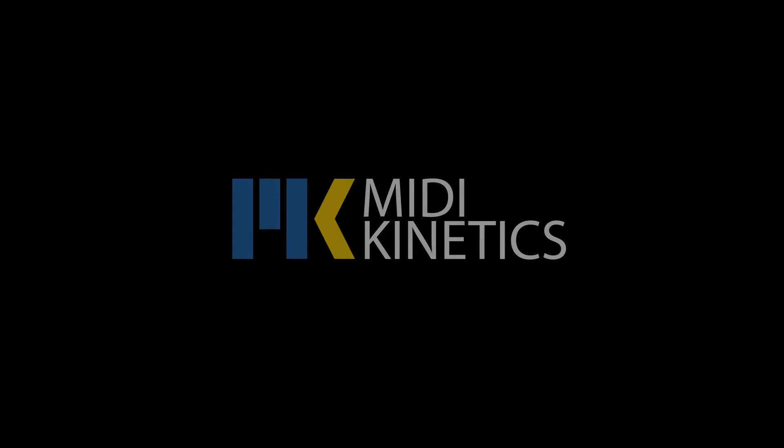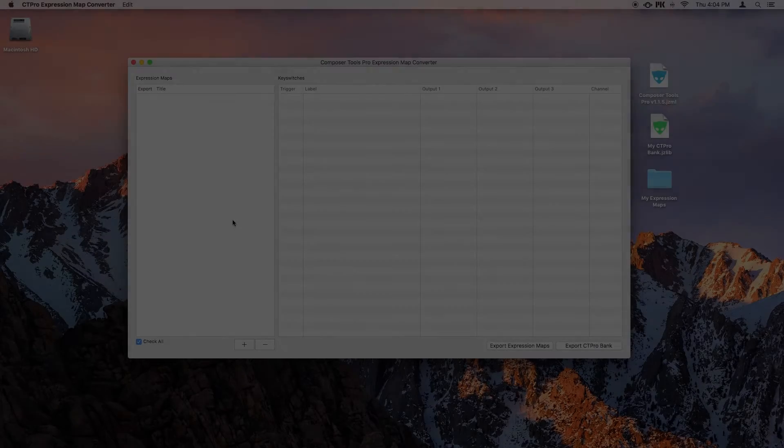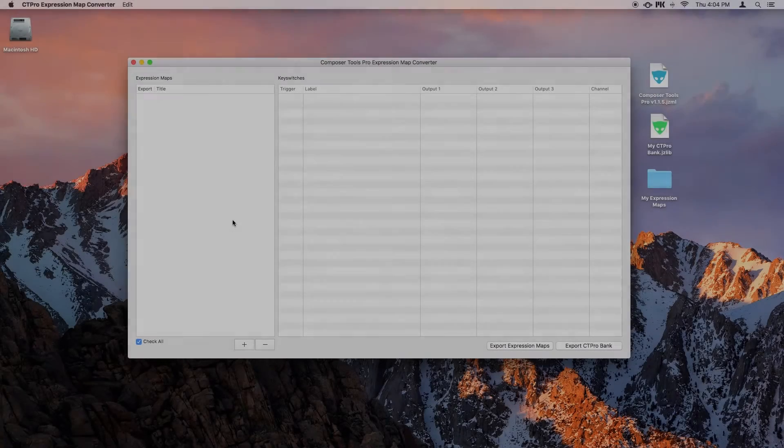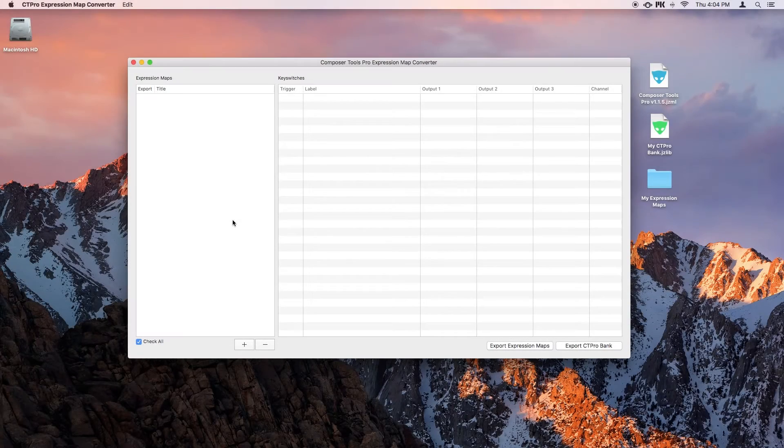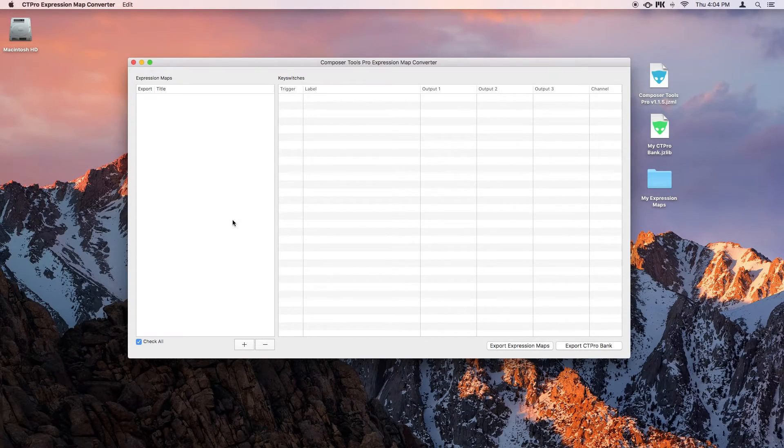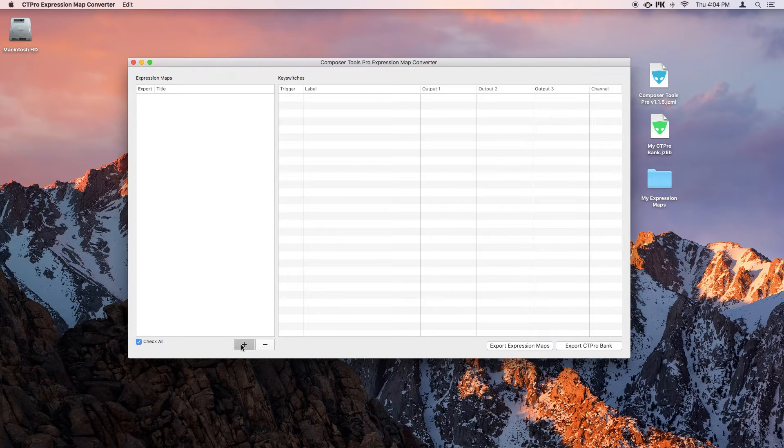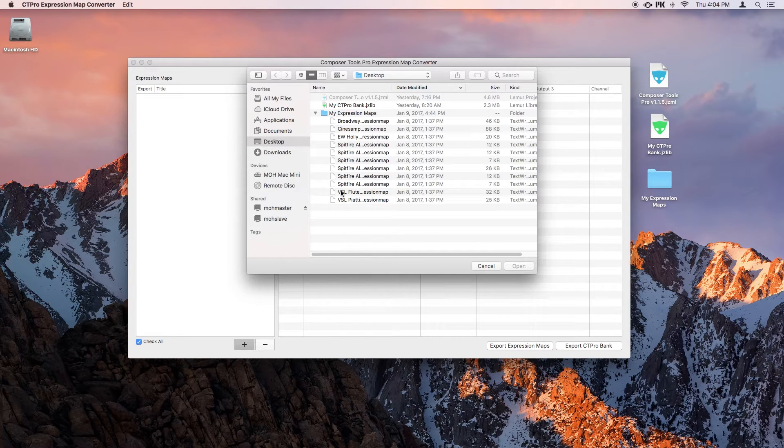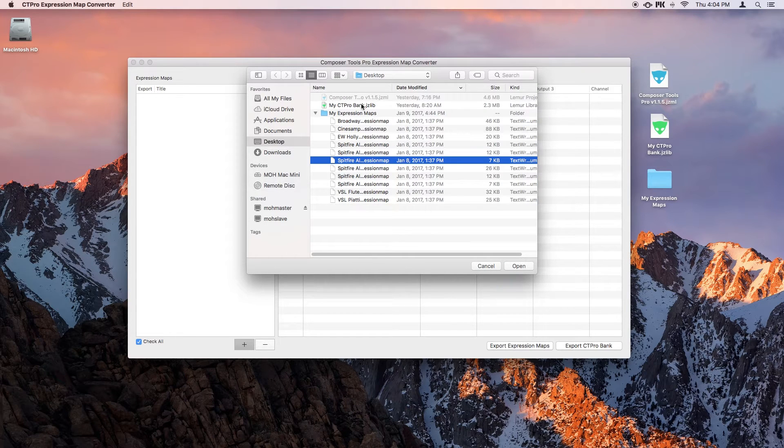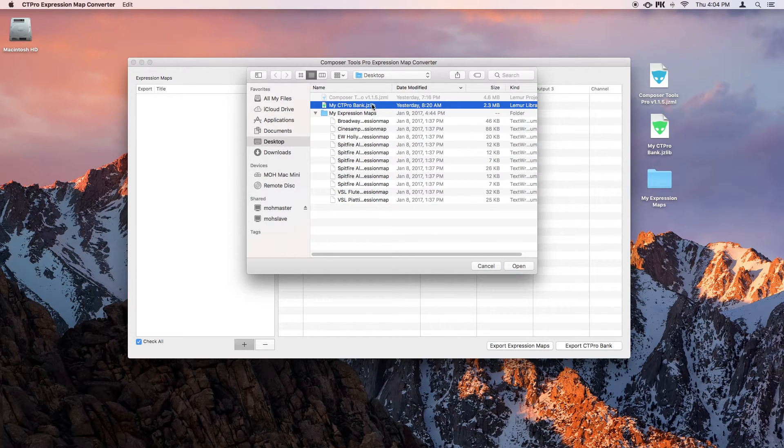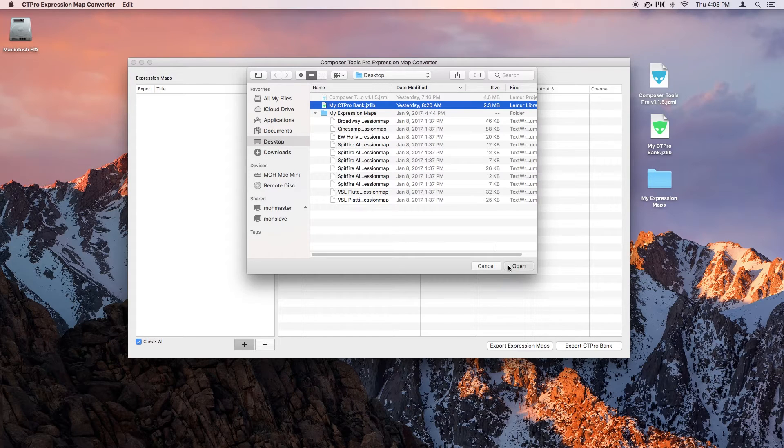Hello everyone, this is Michael Hurwitz from MIDI Kinetics. Today I want to take a look at the Composertools Pro Expression Map Converter, which is a little utility that allows you to convert your Composertools Pro presets into Expression Maps and vice versa. So you just click on the plus button to import either an Expression Map or Composertools Bank, and here I'll just import a small bank.